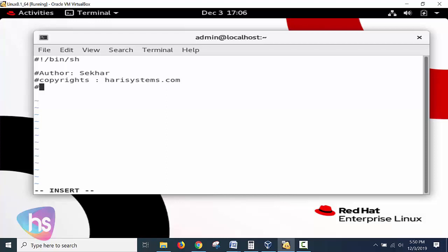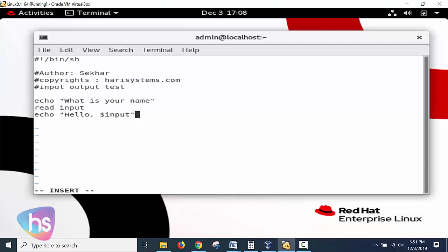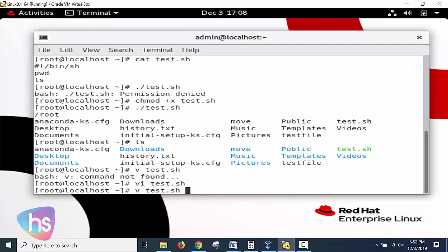Now I want to write the purpose of the script - I simply name it as input output test. Now echo: what is your name. And here you have to use read - naming the variable as input - any keyword you can specify here, not a problem. And echo: hello comma and dollar input - what the user has input is given here. Now it's done, save and quit. Already having execution permissions, we will try to run the file.